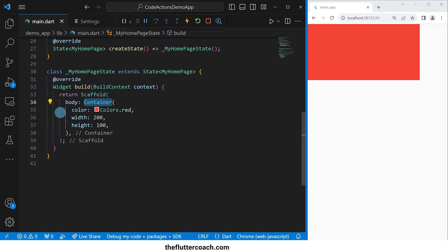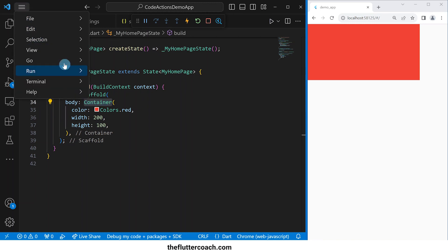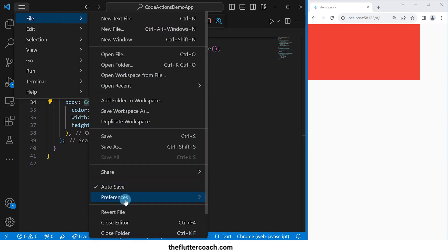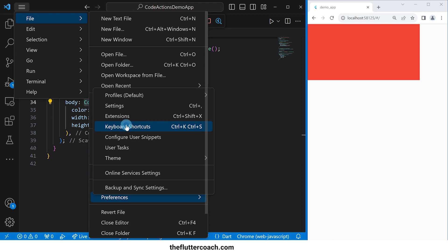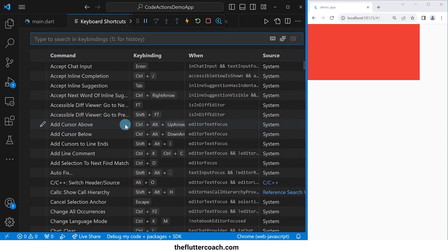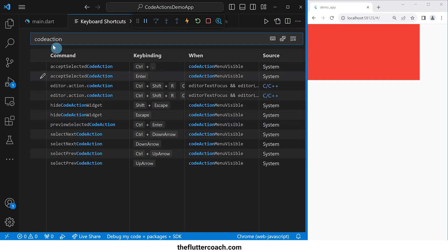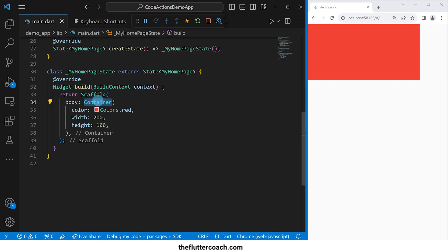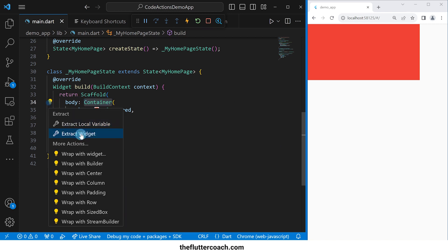The second method is using keyboard shortcuts. For that, go to this menu, then File, Preferences, Keyboard Shortcuts. In this search bar, we're going to type 'code action' — that's because the list we see whenever we click on the yellow bulb is called the code actions list. These are the actions that you can take on a piece of code.